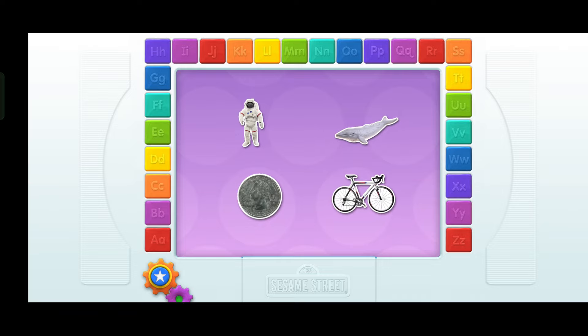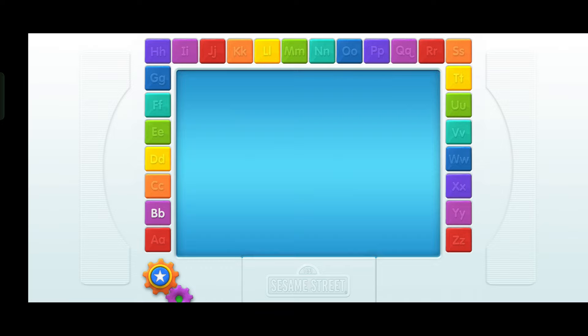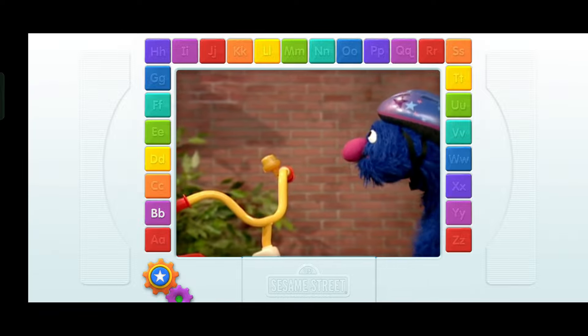Bicycle. Astronaut. Quarter. Find the thing that starts with the letter B. You're right! That starts with the letter B — it's a bicycle! You did it! Elmo has a video just for you. B. Bicycle. B.